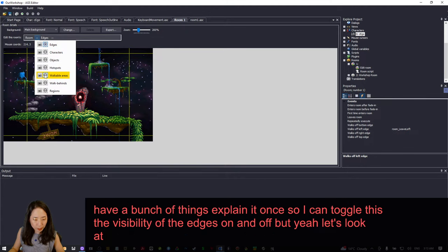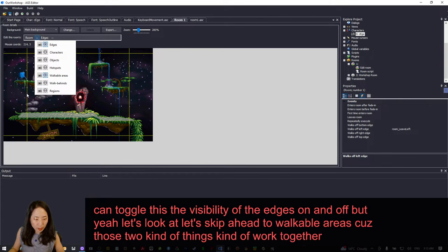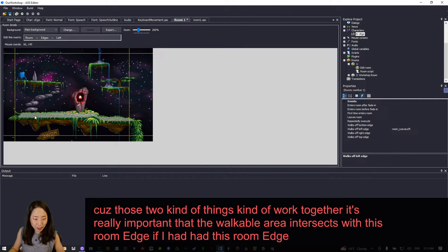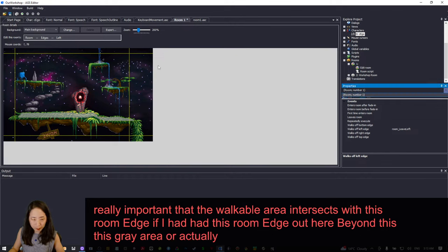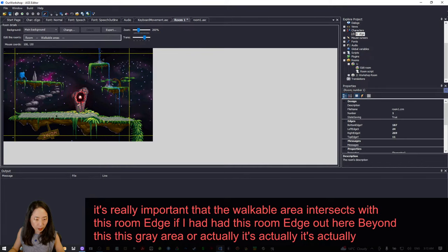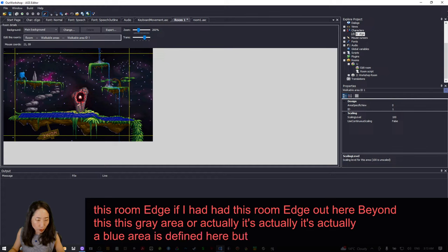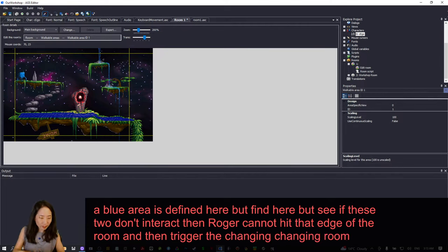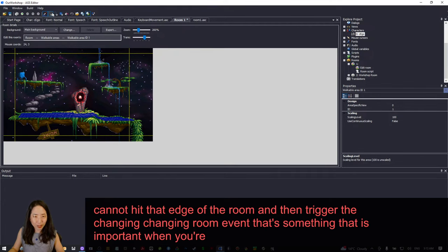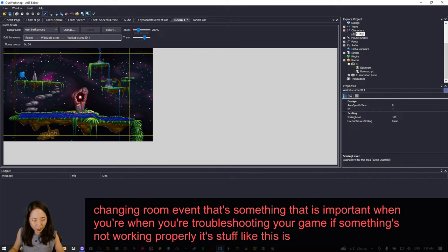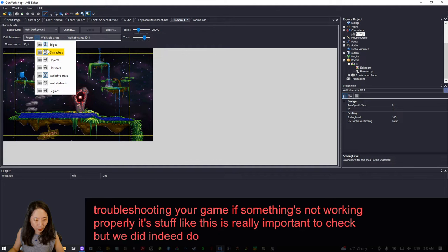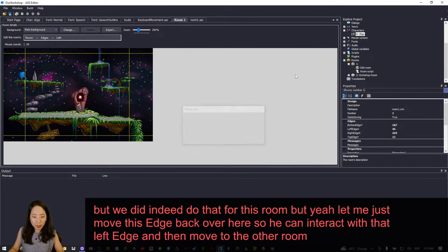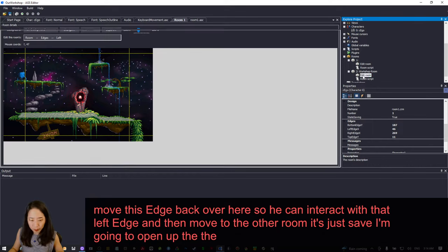It's important that the walkable area intersects with the room edge. If the room edge is beyond the walkable area, Roger cannot hit that edge and trigger the room-change event. That's something important to check when troubleshooting. We did set that correctly for Room 1. Let me move this edge back so he can interact with the left edge and move to the other room. I'll open up Room 2, which does not have any walkable areas — we're going to build our own walkable area.